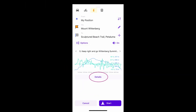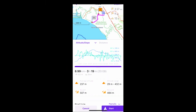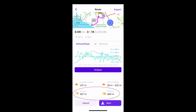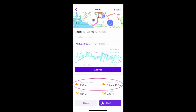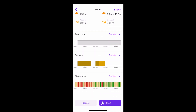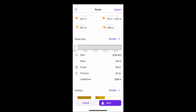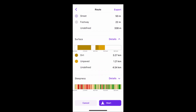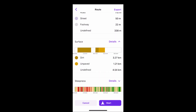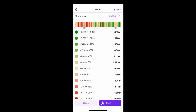Pressing Details, I can see the total ascent and descent, as well as the average altitude and altitude range. Using data from OpenStreetMap, there's information about the road type, its surface, and there's an analysis of the steepness.